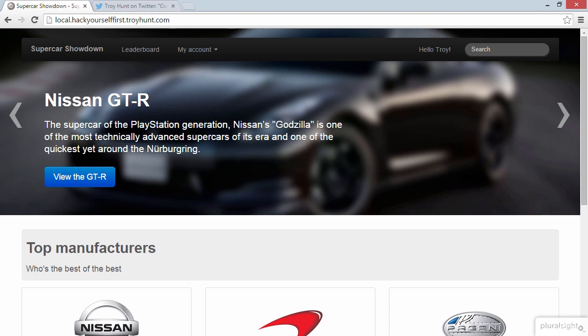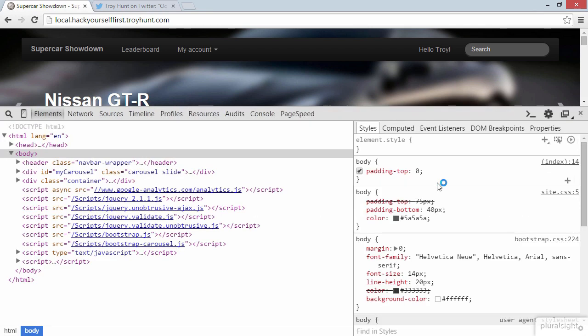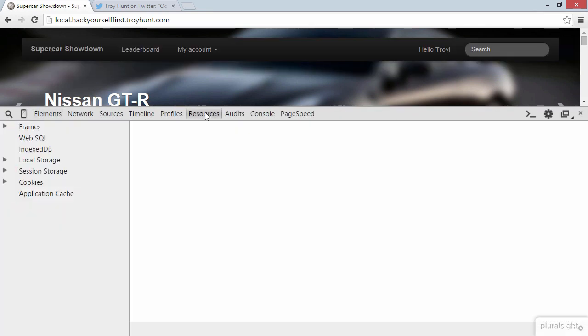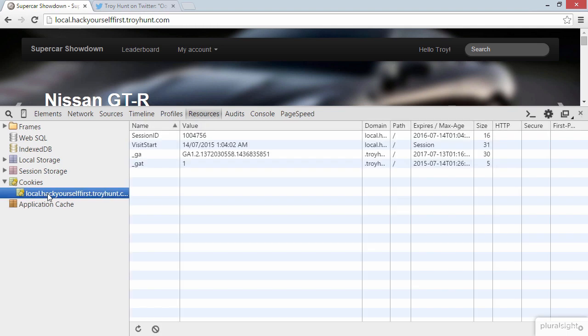So here's what we're going to do. I'm on the local version of my website, and I'm presently logged in. We can see Hello Troy there up in the navigation. I'm going to hit F12 to bring up the DevTools, and we'll jump over to our resources, cookies, and then into our set of cookies. Now we can see here that I have a session ID: 1004756. So I'm presently logged in and the cookie is set on my machine.